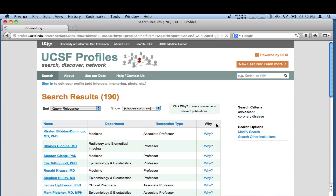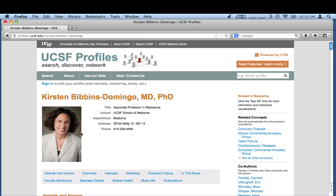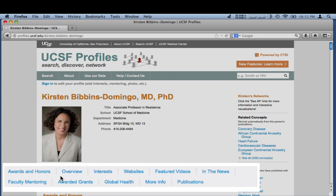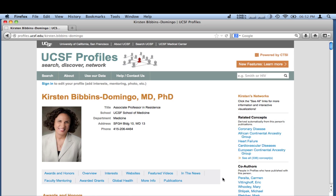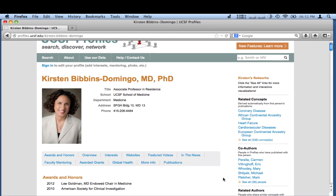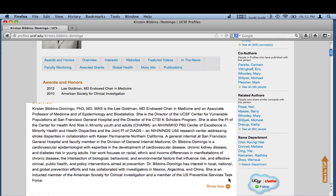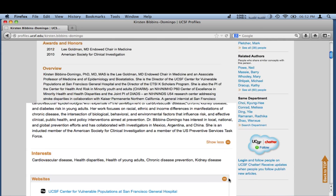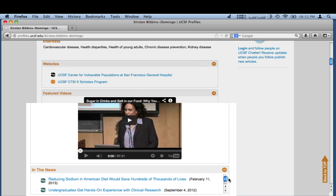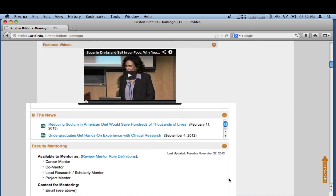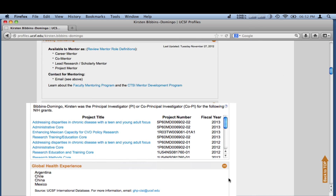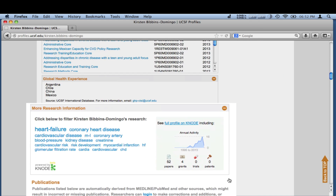From the search results, select the researcher you want to learn more about. By clicking these tabs, you can find more information relevant to your interests. Or scroll down to find an overview of the researcher, which may include research interests, related websites, videos, news stories, faculty mentoring, NIH grants awarded, and publications.